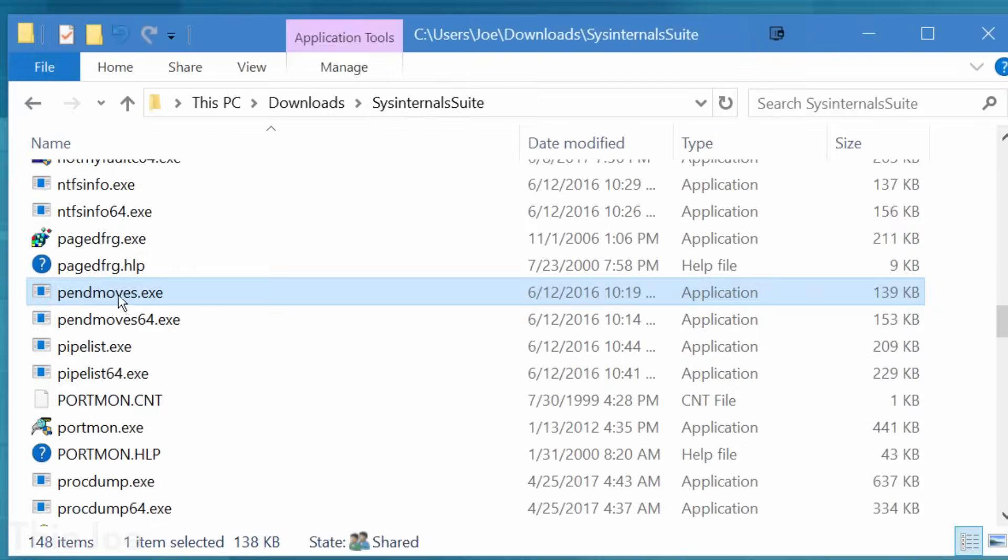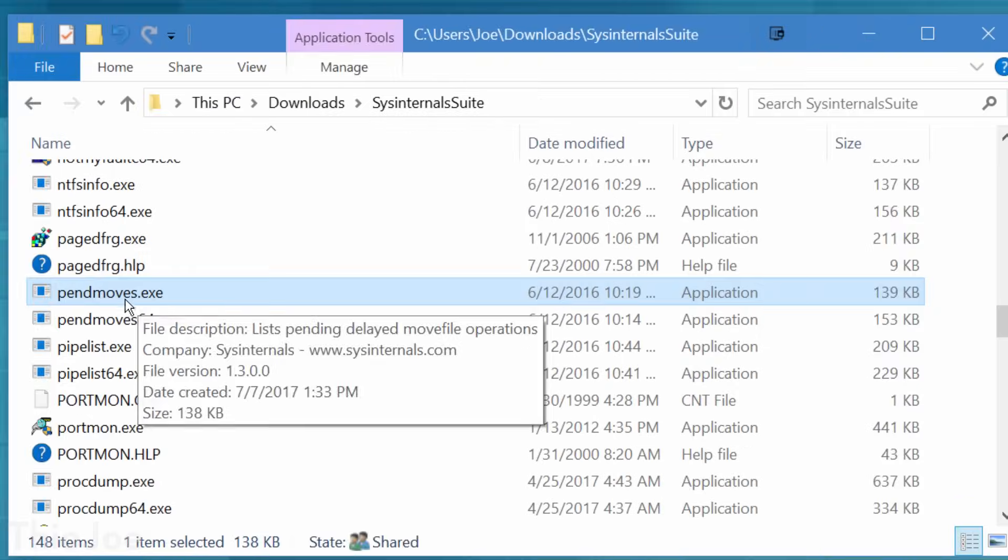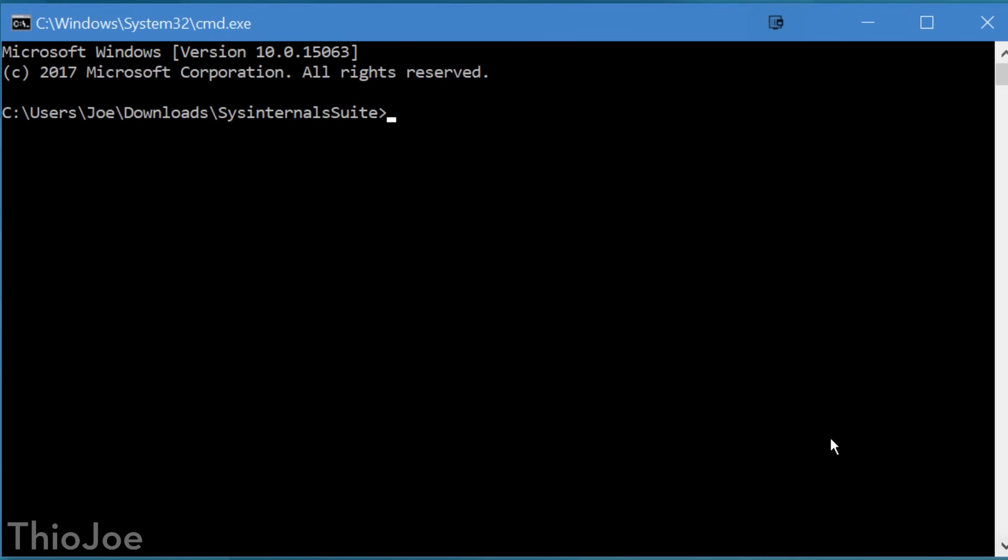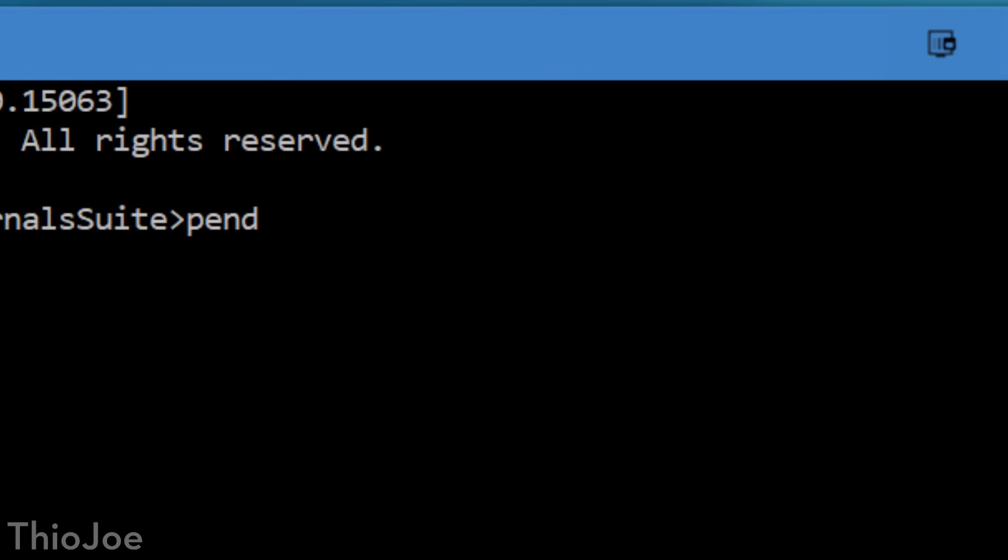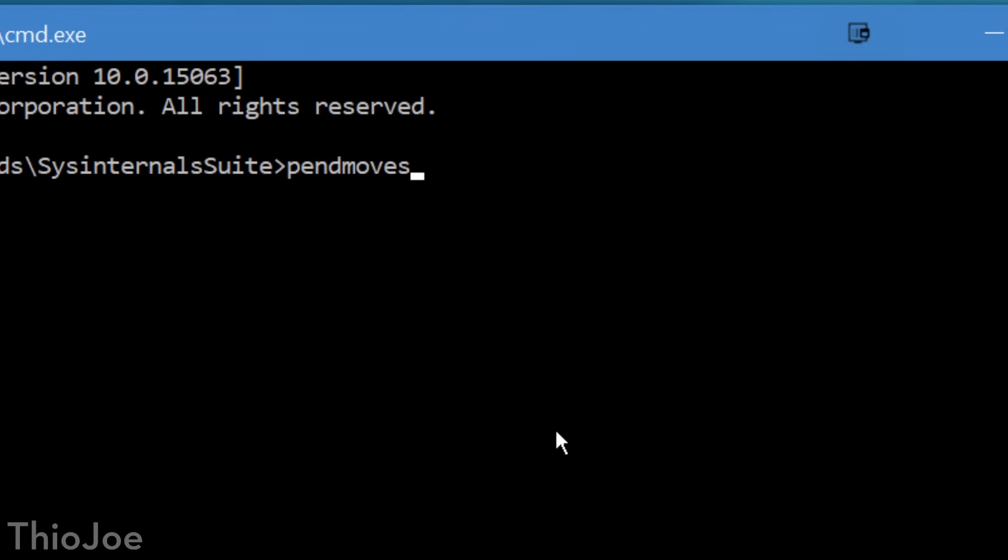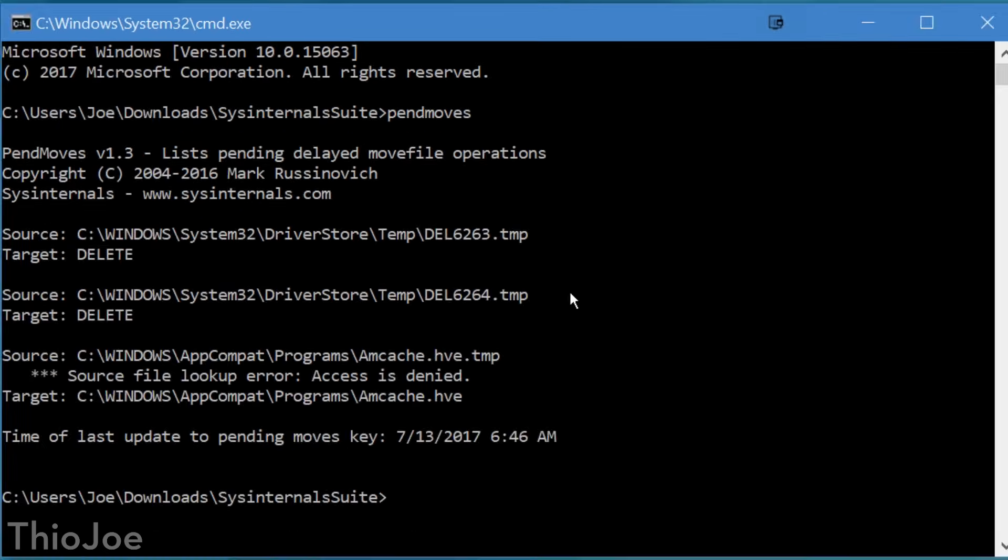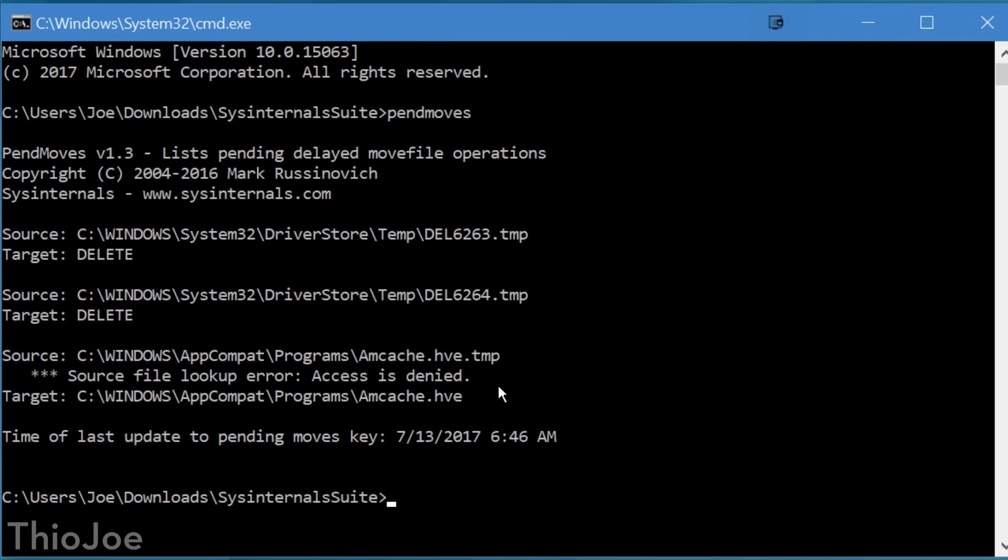Moving on, we have PEND MOVES. Very simple, all it does is show you what files in the operating system are waiting to move until you reboot the computer. Like you may know, sometimes when a file is in use, the OS can't move it, so it waits until restart to free it up. This is also why some programs ask you to restart the computer when you install them, and this might also show if any files are pending deletion as well.